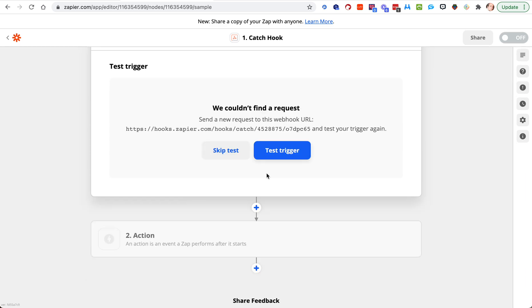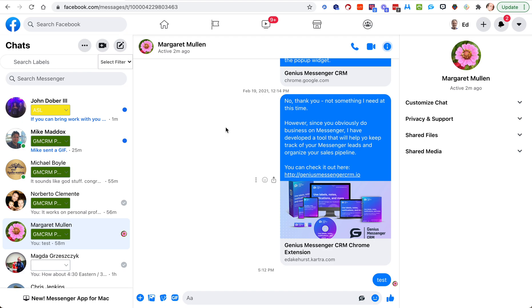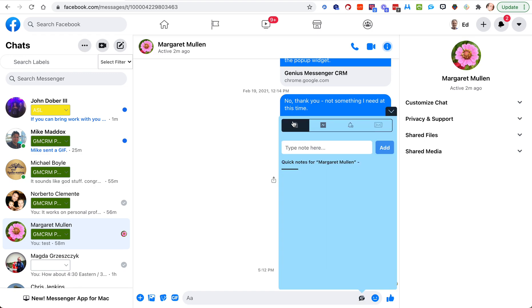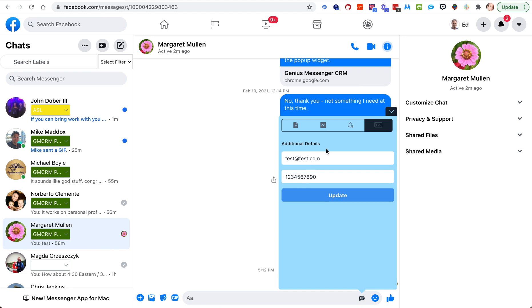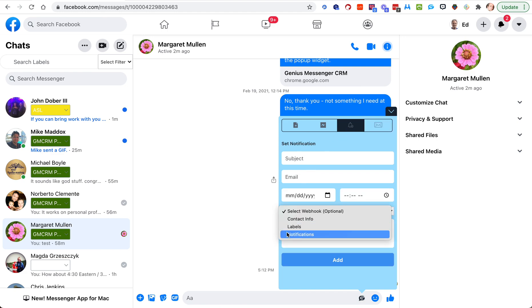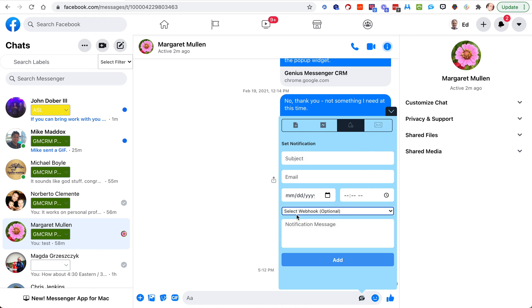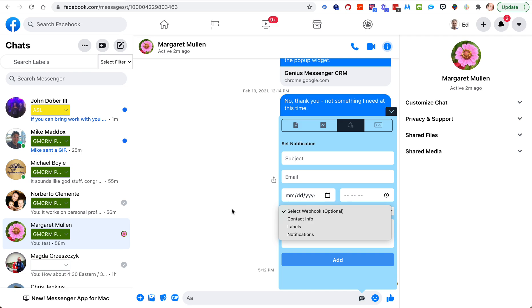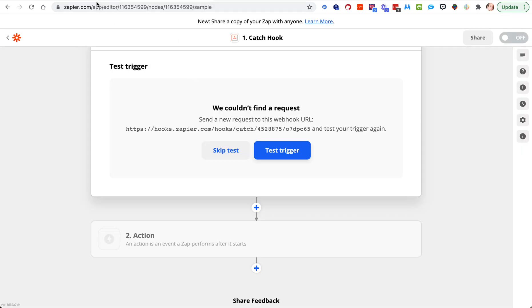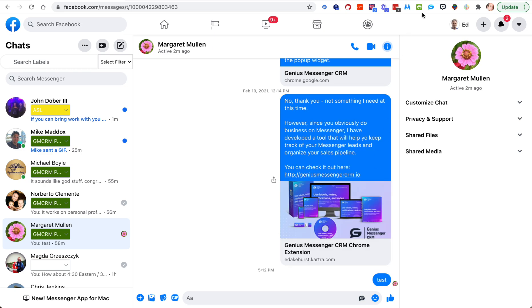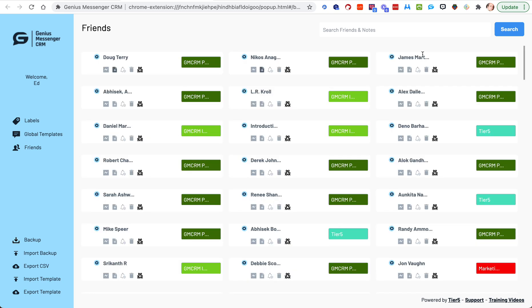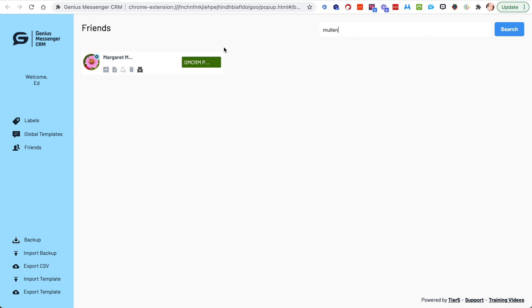If you remember from the first video, if we test this there's no data there yet because we haven't done anything with the webhook yet. So let's go create a notification and I'll show you what we can do. You can do notifications from the G icon — you can get your notes, templates, contact info, and set a notification, choosing which webhook to associate with it. You can also do it from the messages section over here.